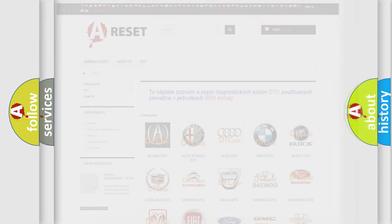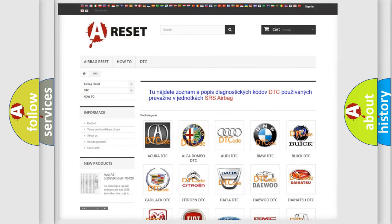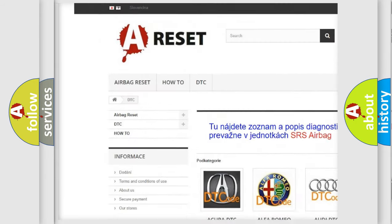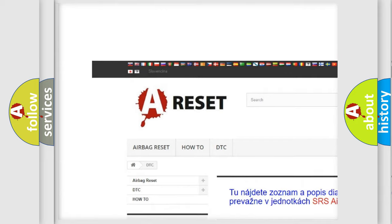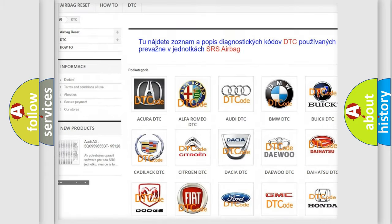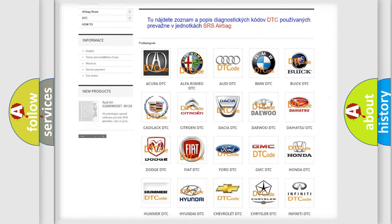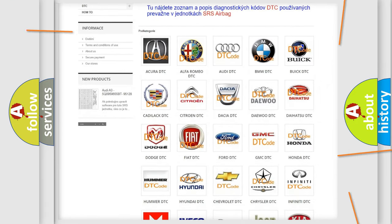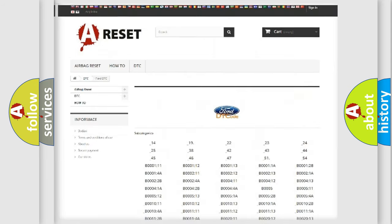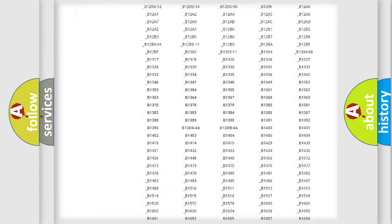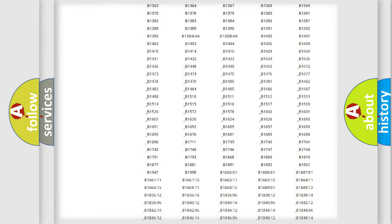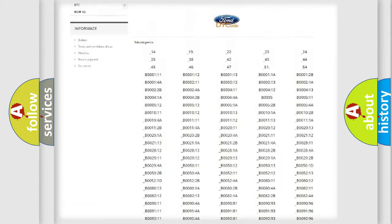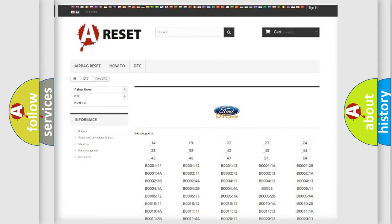Our website airbagreset.sk produces useful videos for you. You do not have to go through the OBD2 protocol anymore to know how to troubleshoot any car breakdown. You will find all the diagnostic codes that can be diagnosed in vehicles.